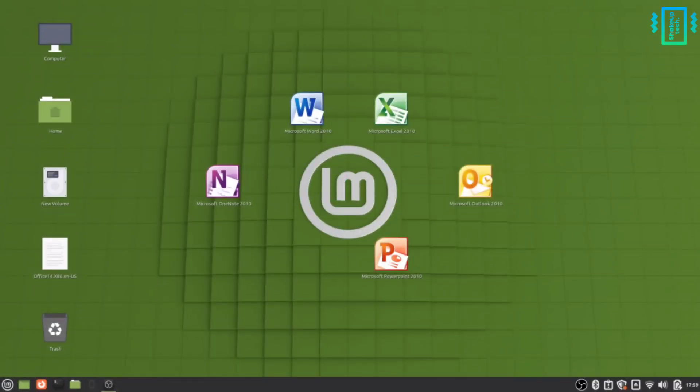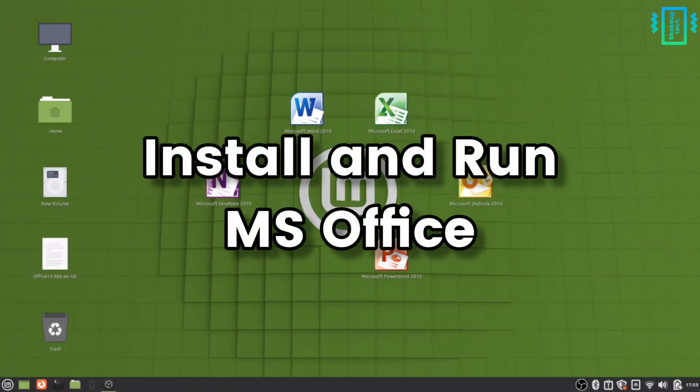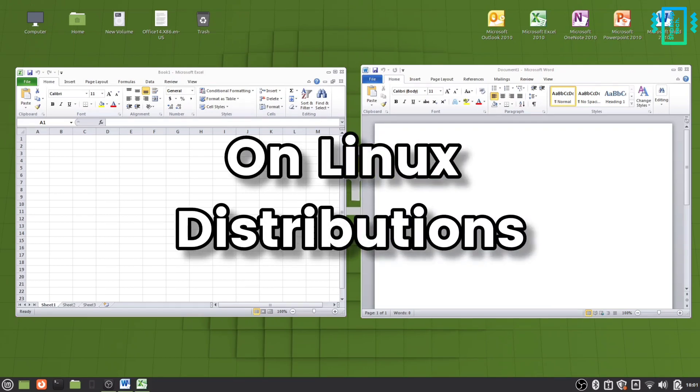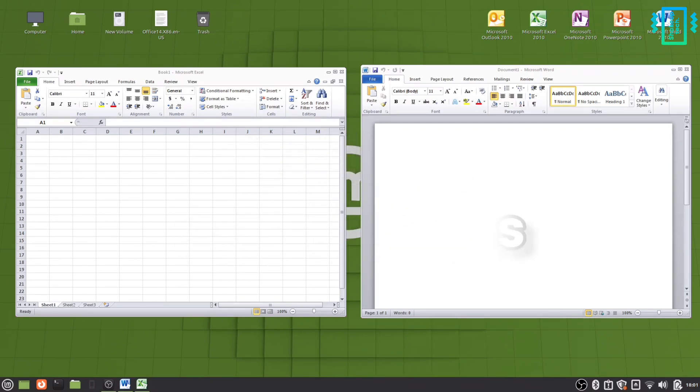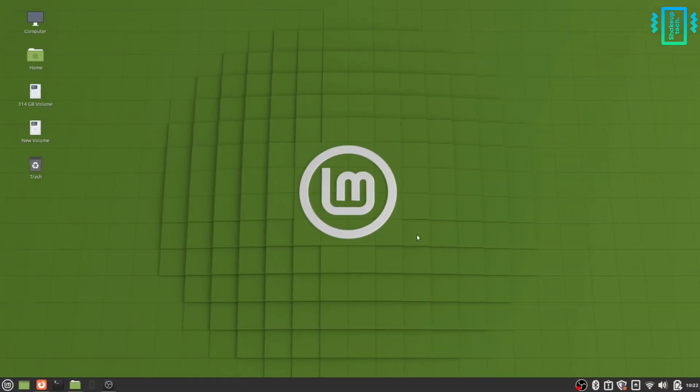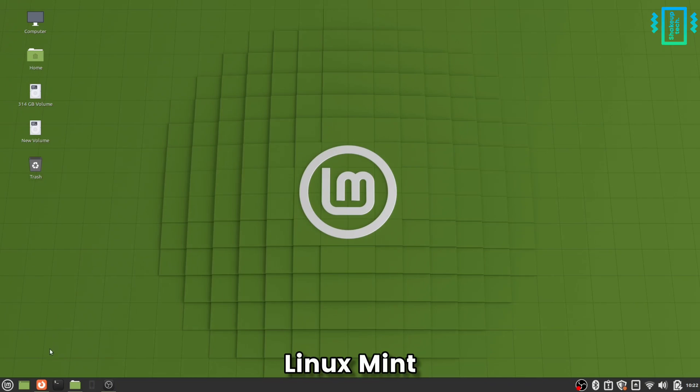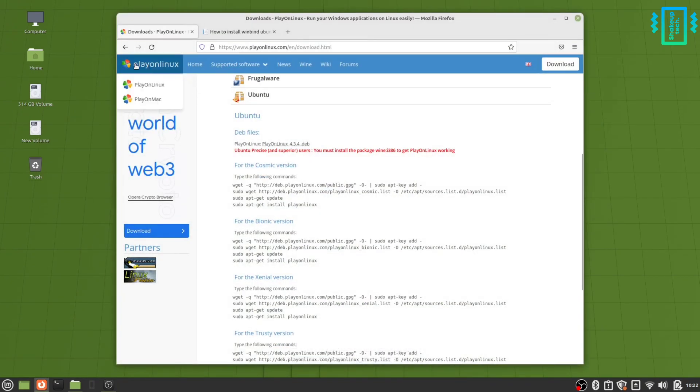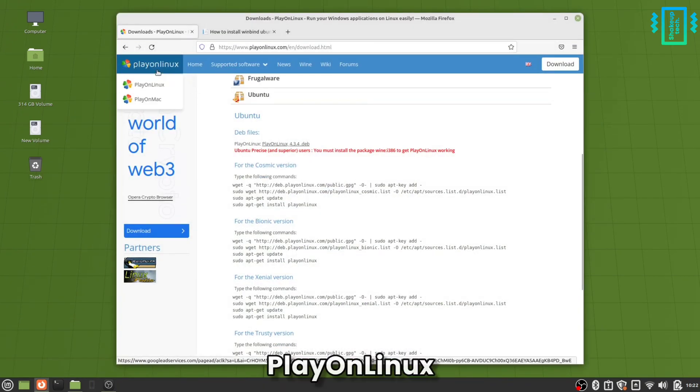Welcome back guys, so let's see how to install and run Microsoft Office on Linux. I'm currently running Linux Mint which is based on Ubuntu, so we need to install Play on Linux.